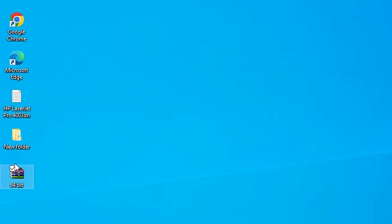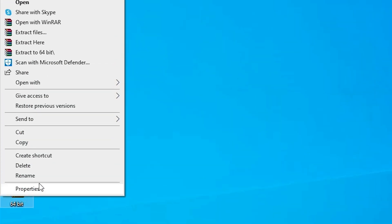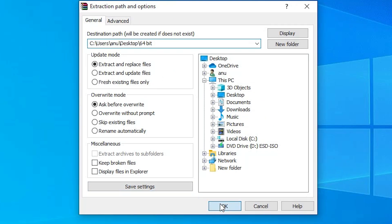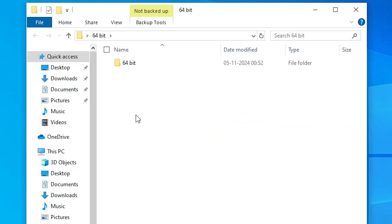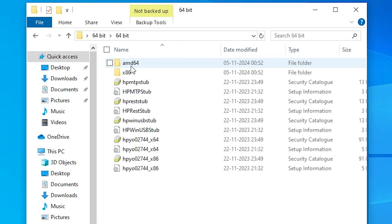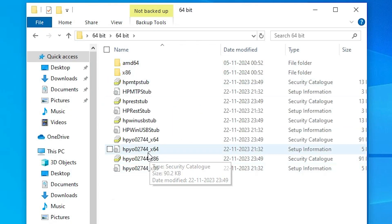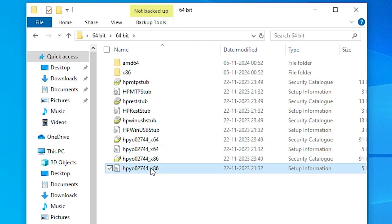Here we find the ZIP file on the desktop. We are going to extract this ZIP file — that is very easy. Right-click on it and click on 'Extract Files', then click OK. A new folder is created on the desktop. Double-click on it and here we find our folder containing 64-bit and x86 (which means 32-bit).